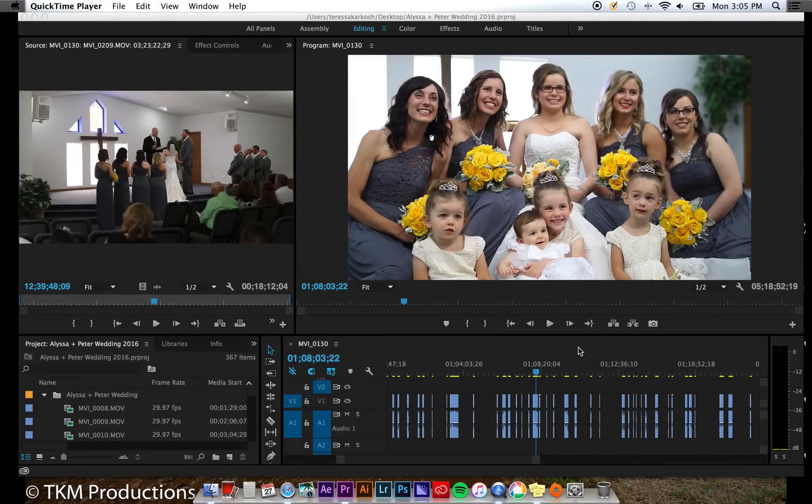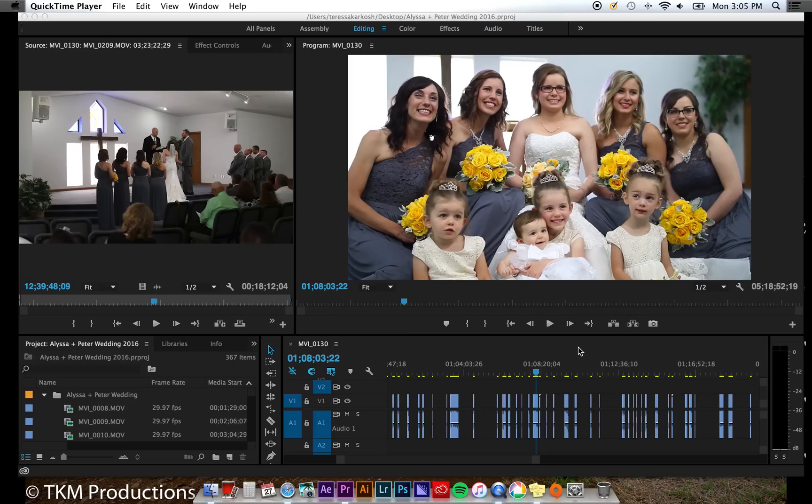Hey everyone, Teresa Mattis here. Today I'm going to show you how to delete multiple gaps within your timeline's footage all at once.